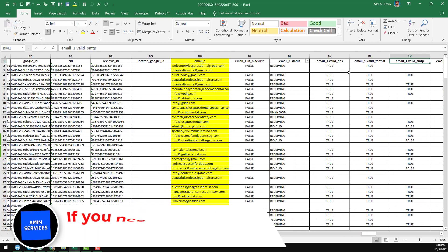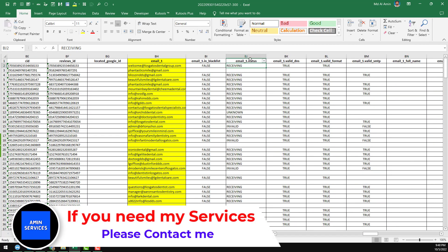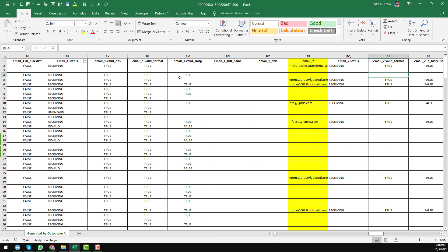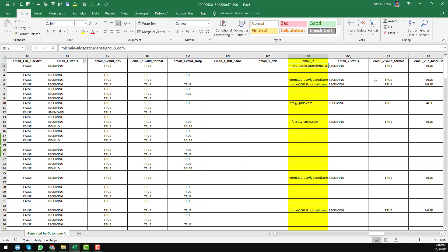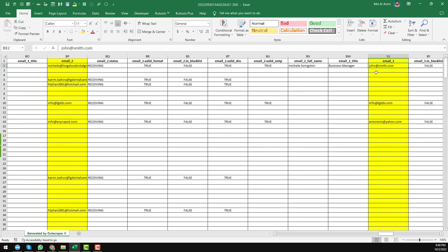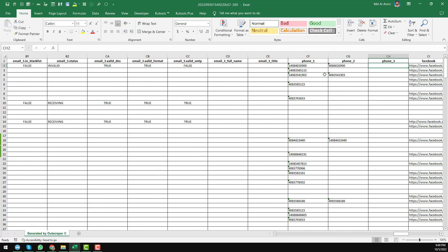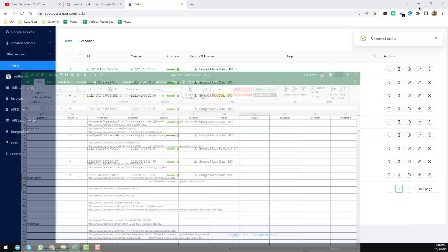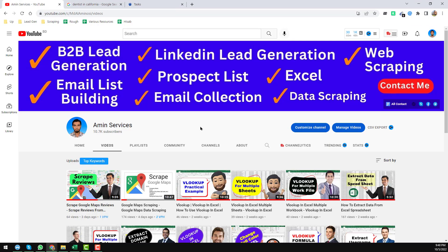The results also include email validation — showing whether each email address is valid, invalid, or unknown. There are multiple email address columns, so from a single website we can find up to three email addresses. Additionally, we found Facebook, Instagram, LinkedIn, and other social media links for each business.